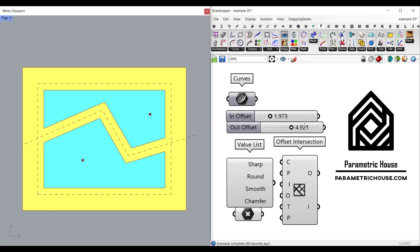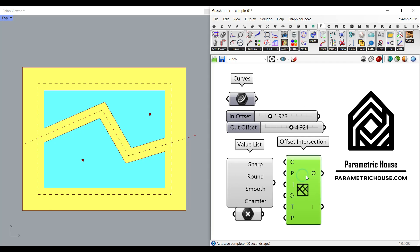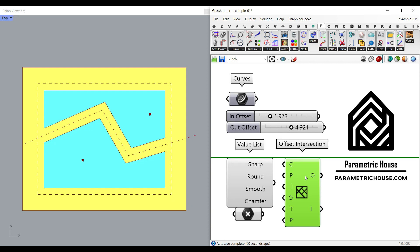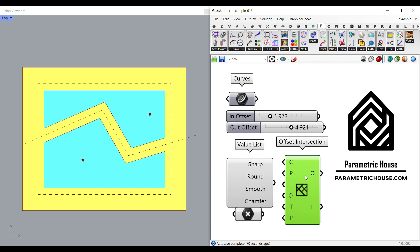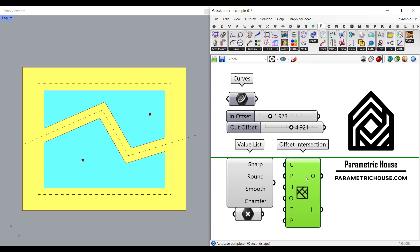Hi, welcome to Parametric House. In this classroom tutorial, I want to show you three example files of how you can use the offset intersection component from the Fennec plugin.